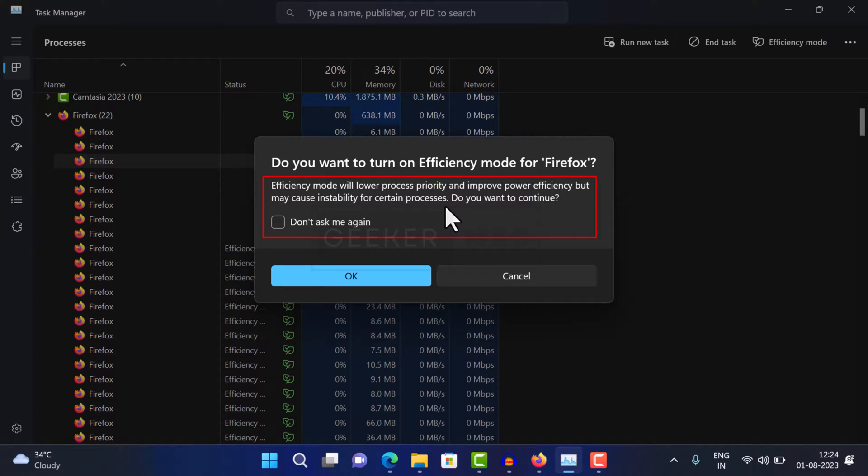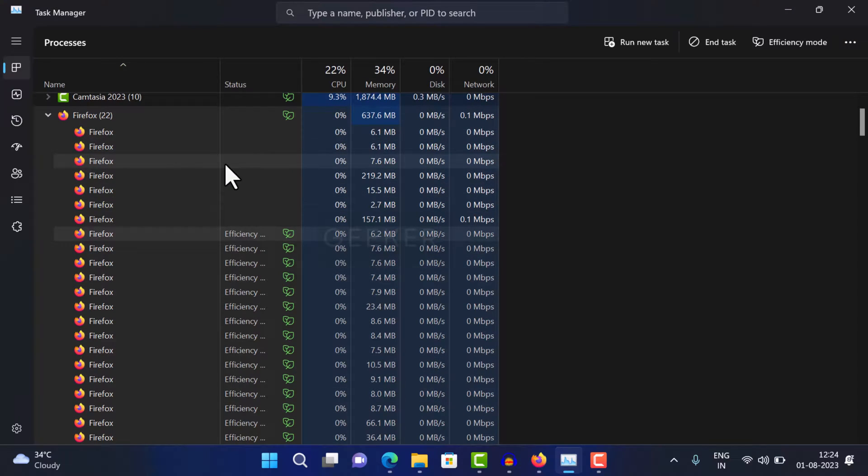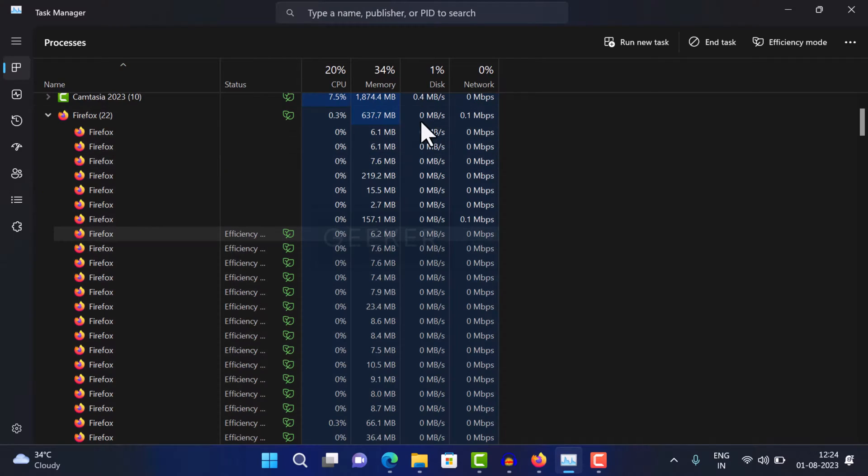Now, this confirms that there is a possibility of instability in Firefox functionality if efficiency mode is turned on. And if you landed on this video, then definitely you are facing the same issue.